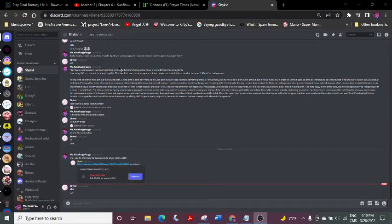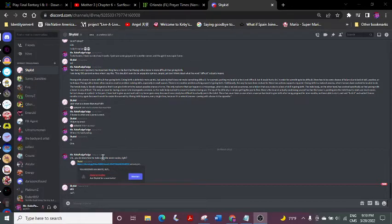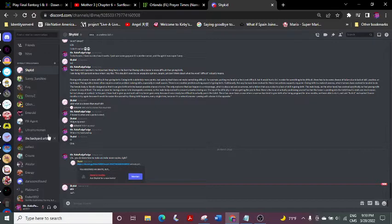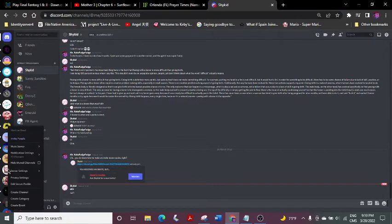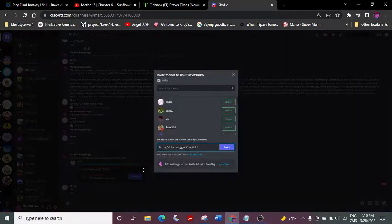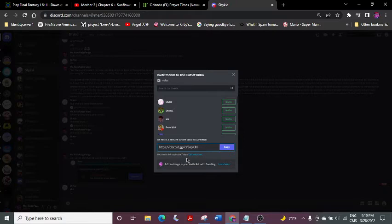Alright, so it seemed you were a bit confused about how to make an invite that never expires, so let me show. I'll use my own server. See this? Your invite link expires in 7 days.